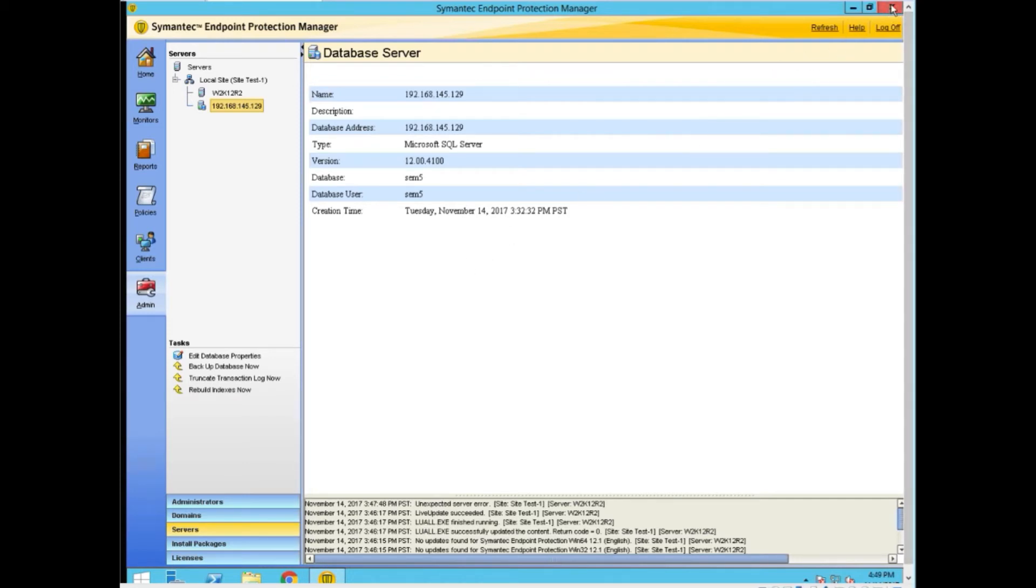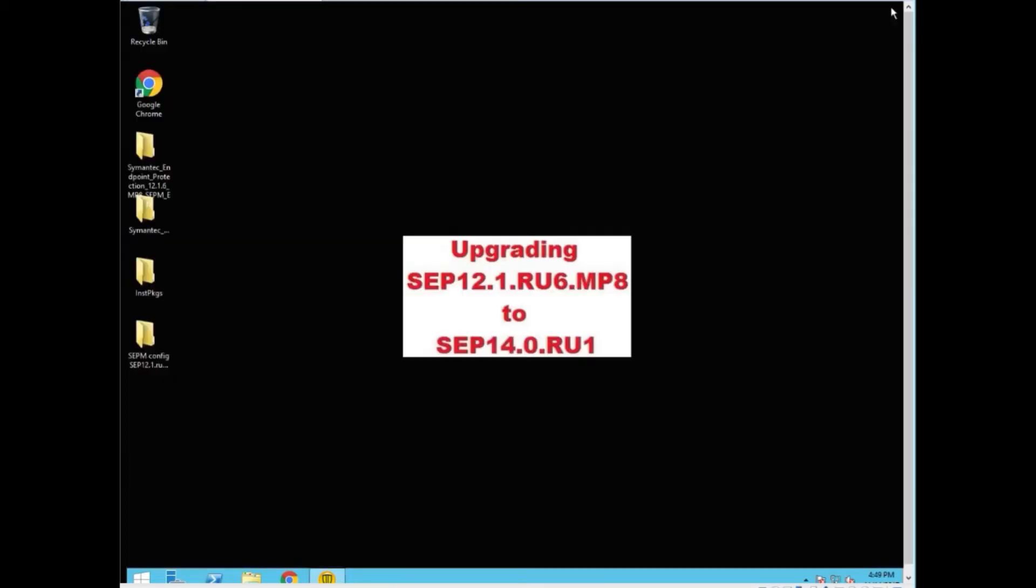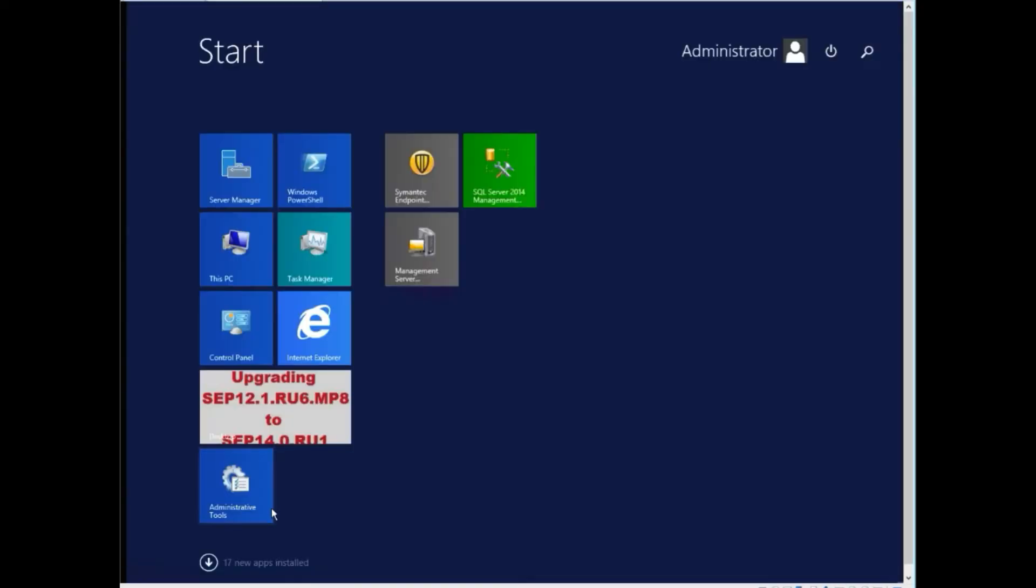We are now all set to go. We just made a database backup. What we're going to do now is turn off the services to the manager. Now we get in the front screen here. We just type services.